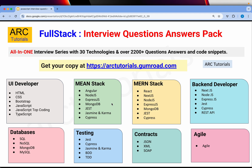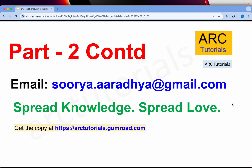That's all for today's episode. Make sure you get your PDF copies of the full stack — this is a one-time lifetime investment. You will get over 30 technologies — all technologies listed here for UI developer, MEAN stack, MERN stack, back-end developer, databases, testing, contracts, and agile — with detailed code snippets at arctutorials.gumroad.com. If you have any doubts, write to me at surya.aradya@gmail.com. I'll see you in the next part. Thank you so much for always supporting and encouraging me. Thank you.